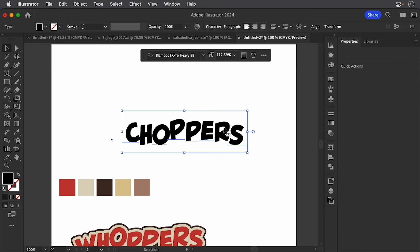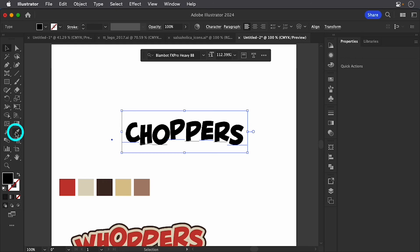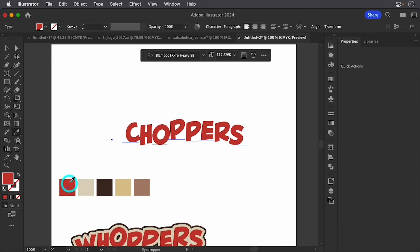Now, I have that selected. I did grab some colors and I did sample these from a certain candy. But what I want to do is grab my eyedropper tool. Those are selected so I can go ahead and select that color. That's cool.